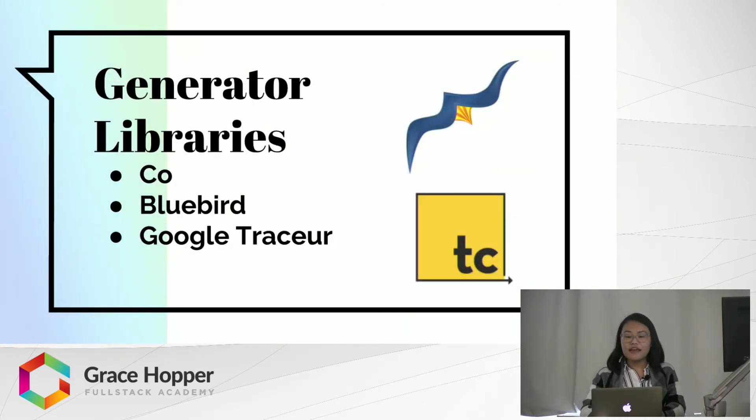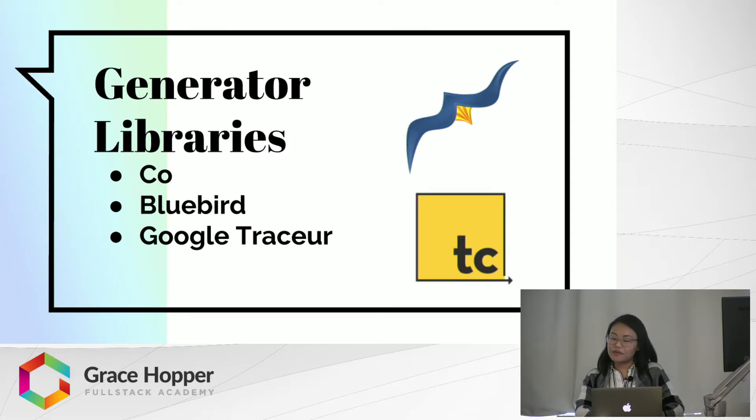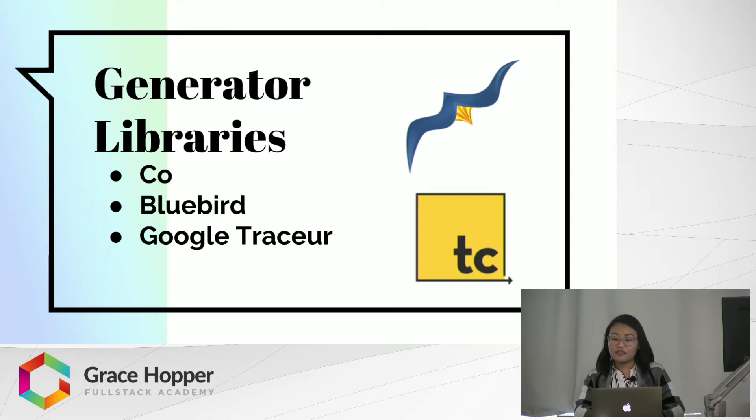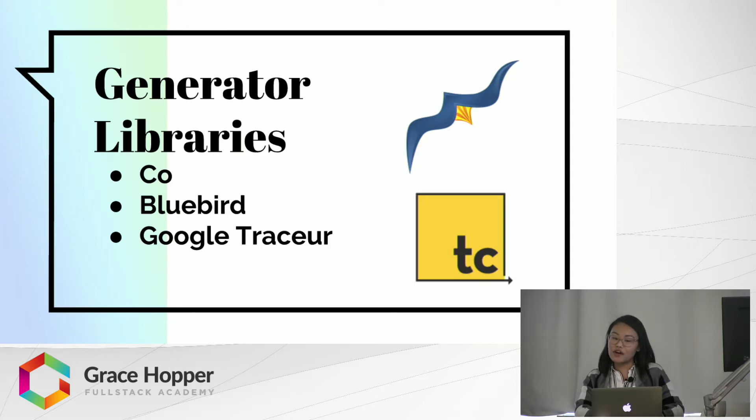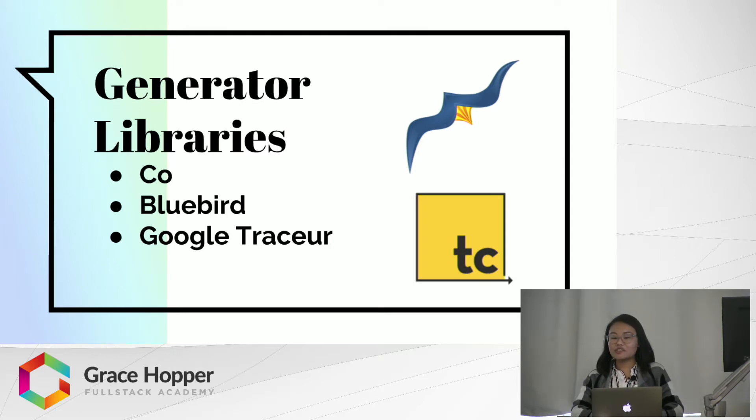Now, there are a lot of generator libraries out there, such as Co and Bluebird and Tracer that you can use to wrap your generator functions, so that you don't have to keep calling .next or worry about flow control.